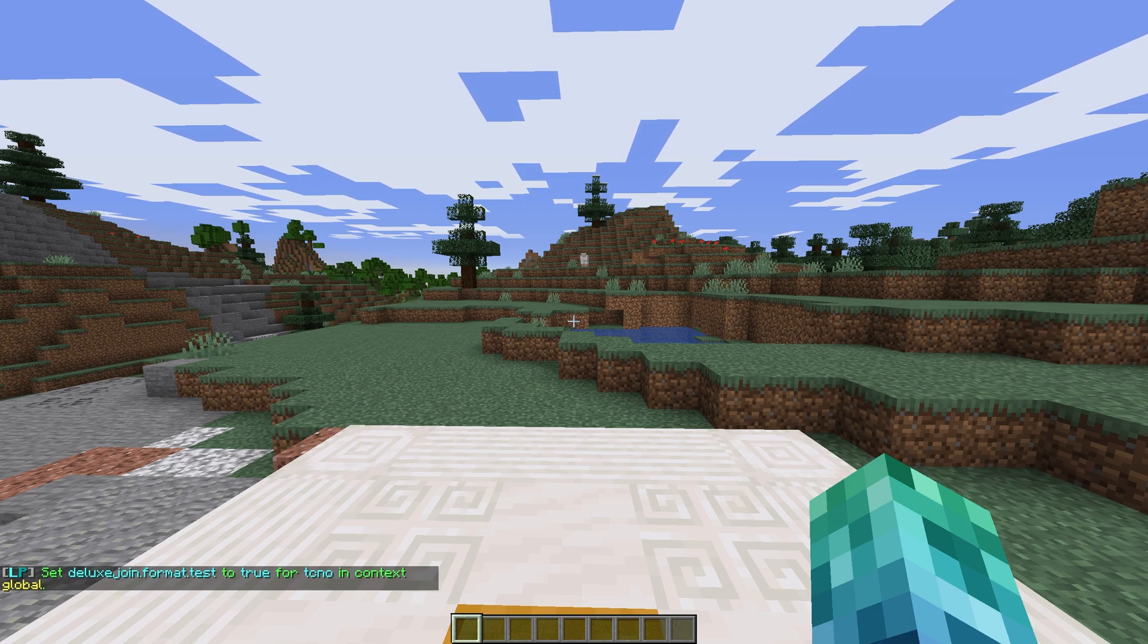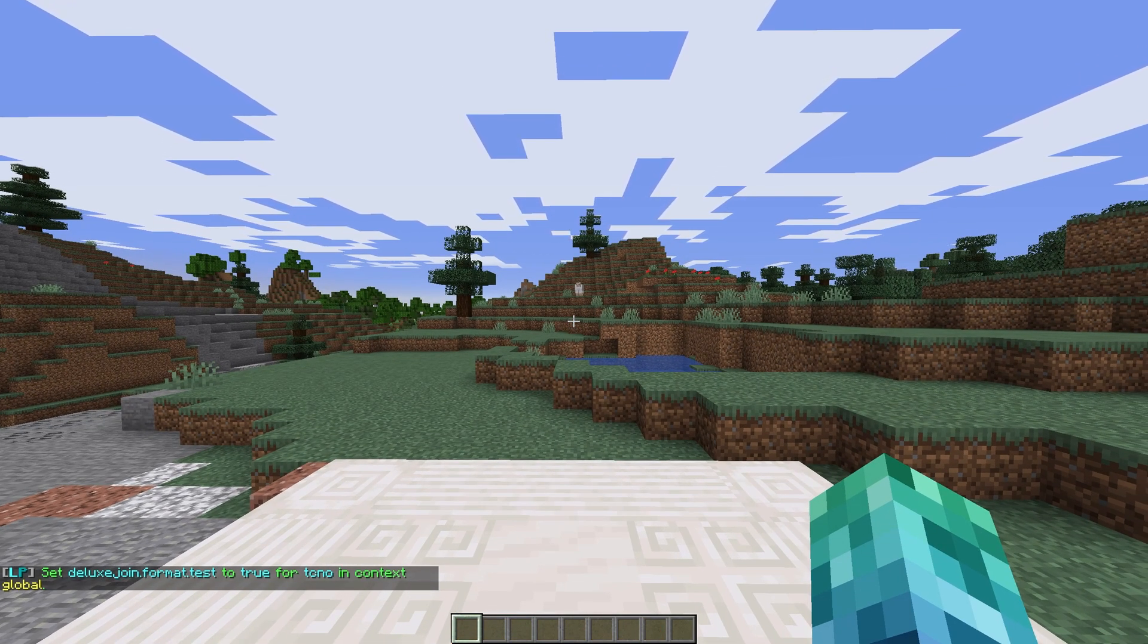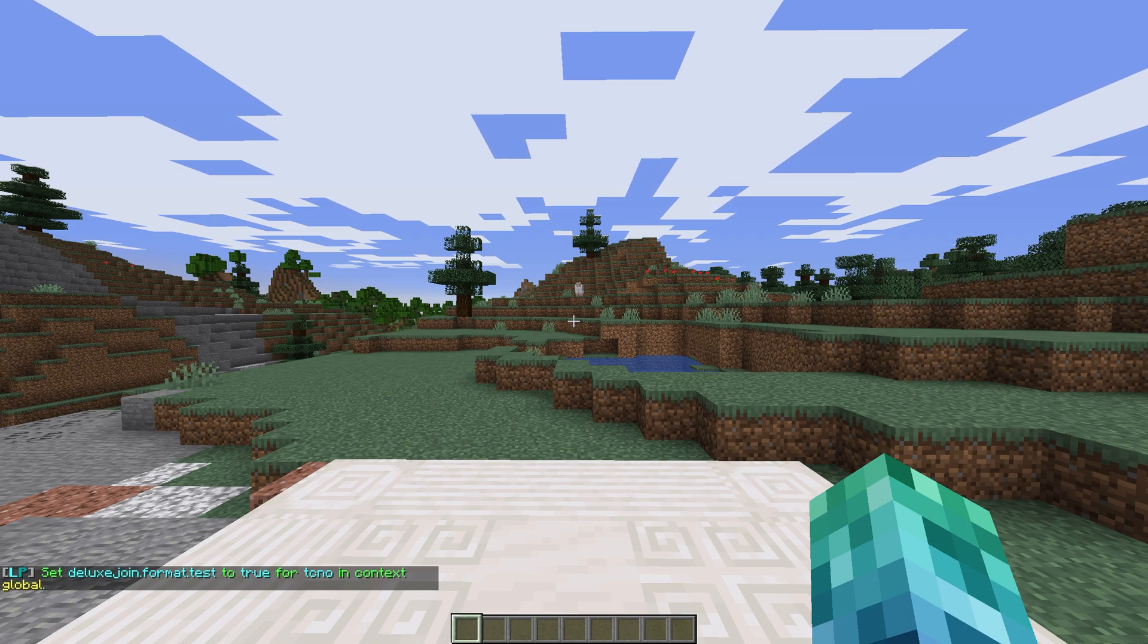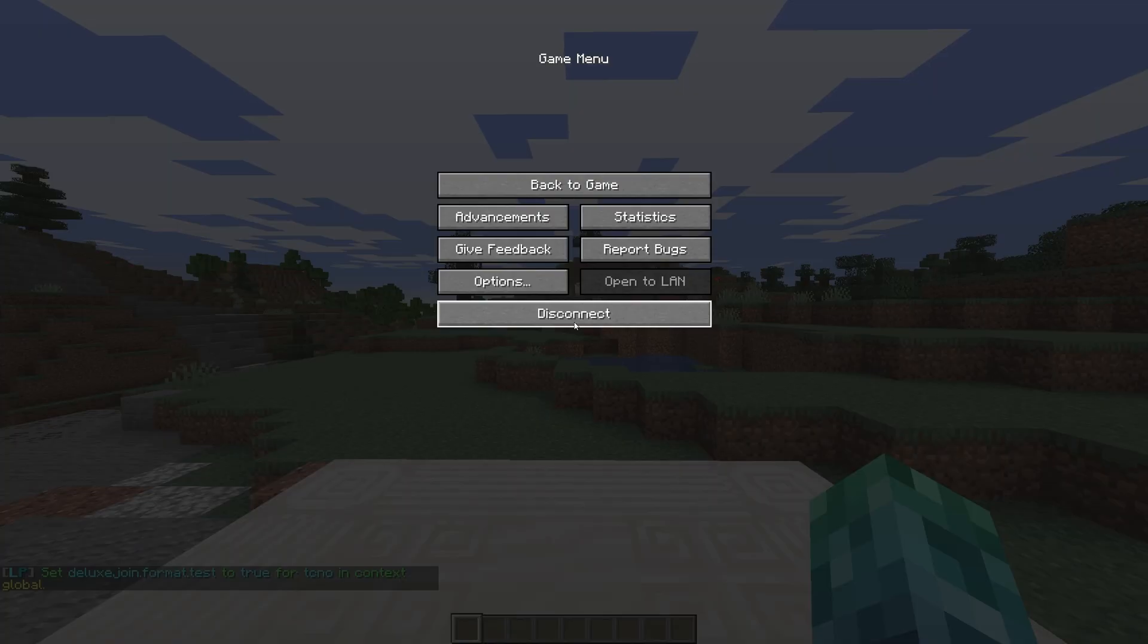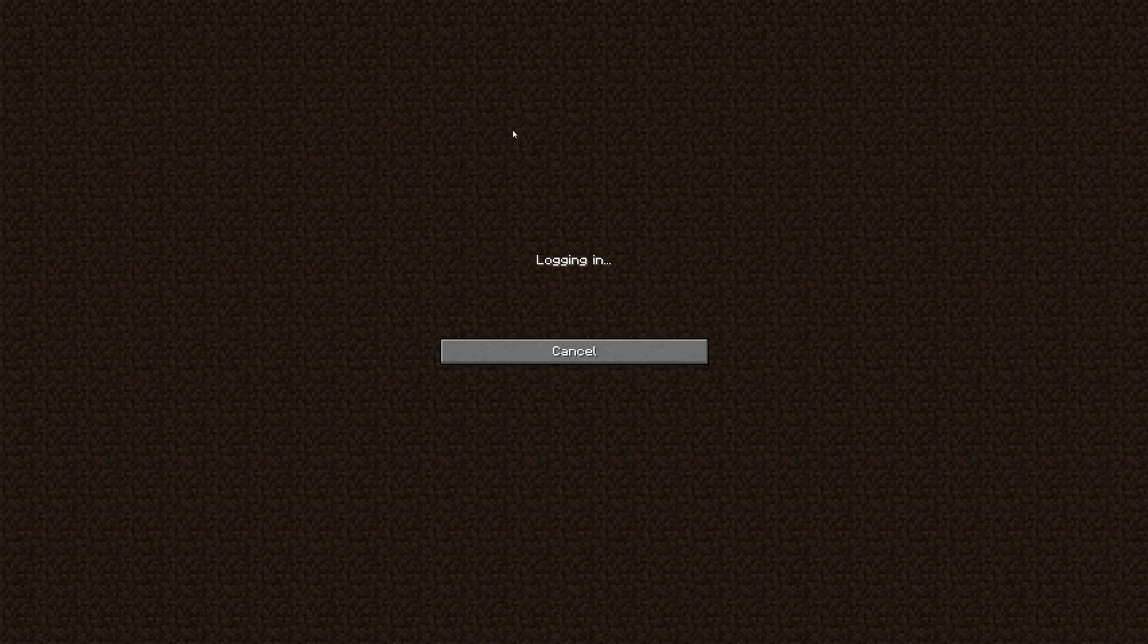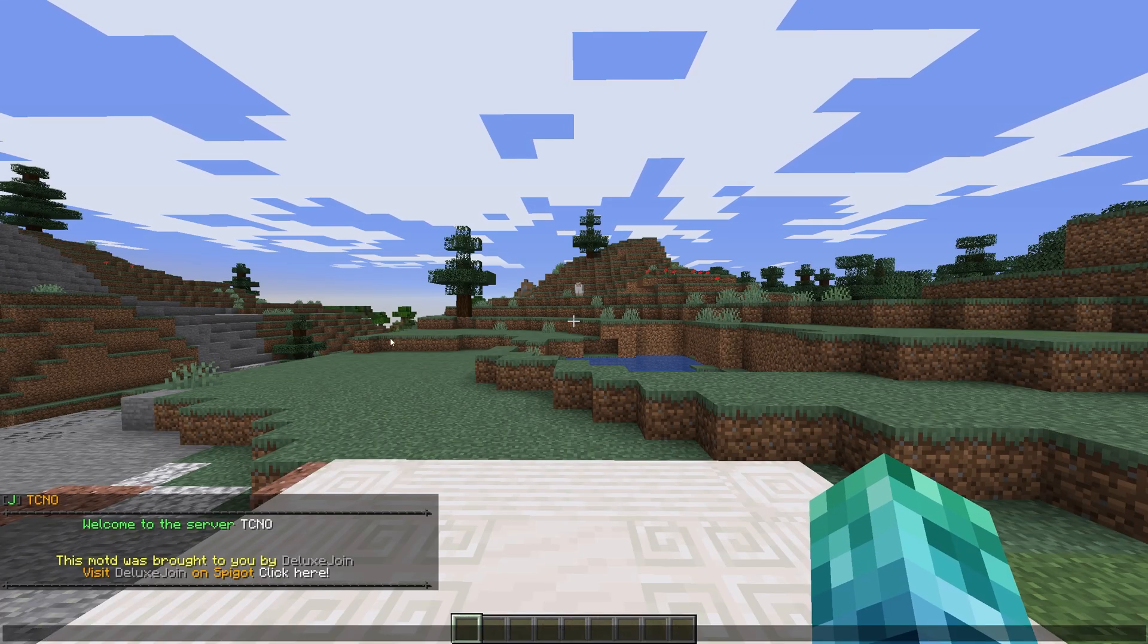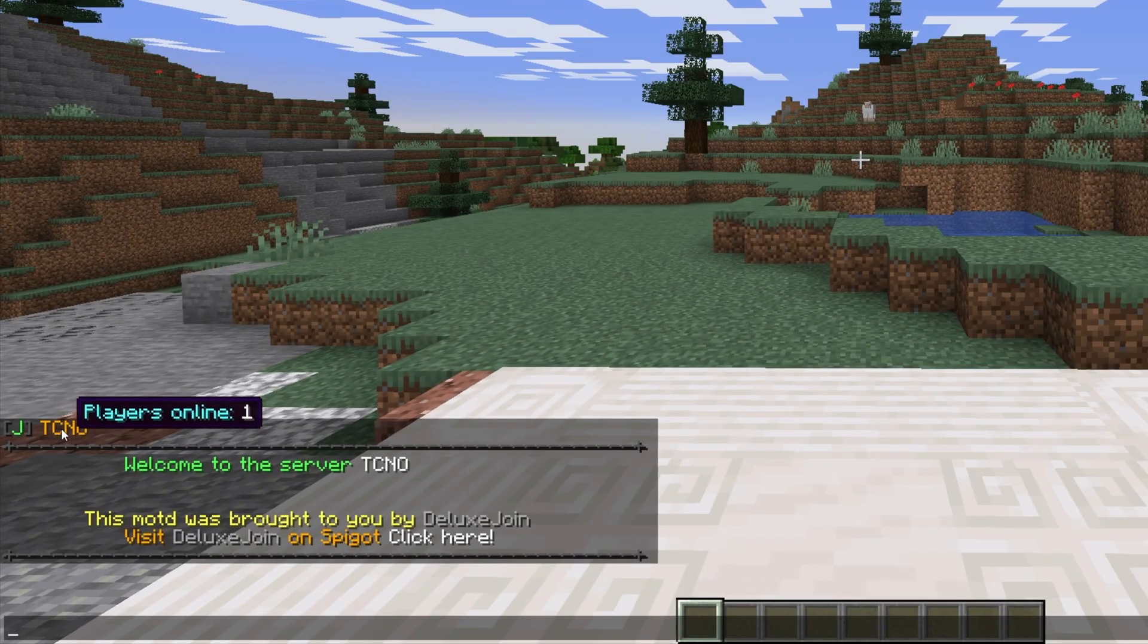This is of course specific to luck perms, and your command for your permissions plugin will likely be different. Upon leaving and rejoining, you can see our custom message in chat.